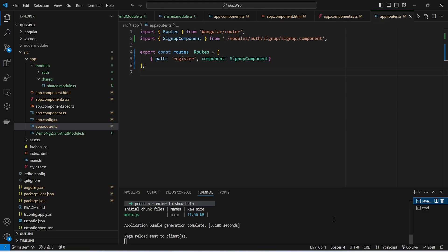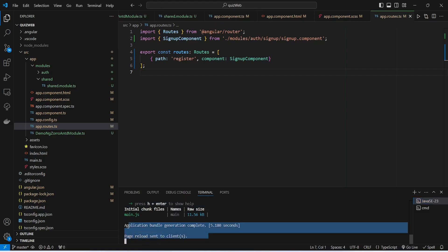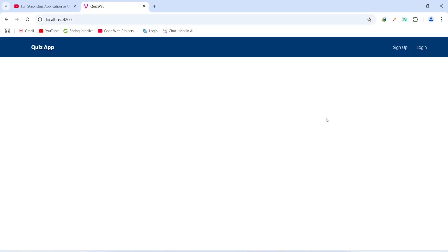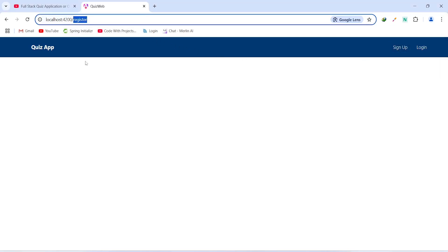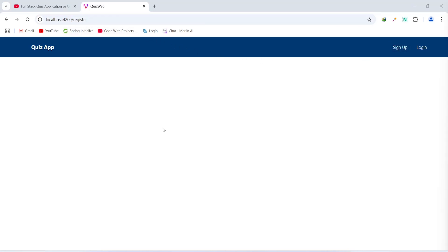Our application compiled without any errors. In the browser we will click on the Sign Up button and as you can see we got redirected to our register route. That's it for today's video. In the next video we will create the signup reactive form and design our signup page.